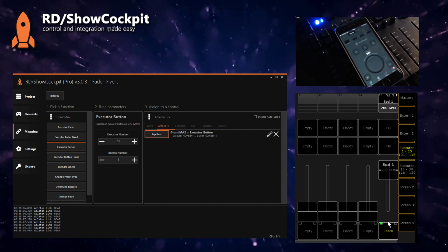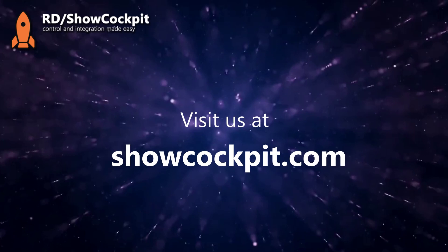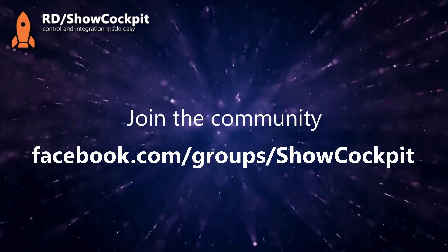If you need more information on this application called ShowCockpit, you can go to the website showcockpit.com. There's also a Facebook group that you can join, check what others have been doing with ShowCockpit, ask your questions, give suggestions. Feel free to join this awesome community. Thank you for watching and see you in the next video.